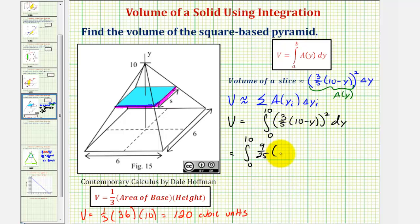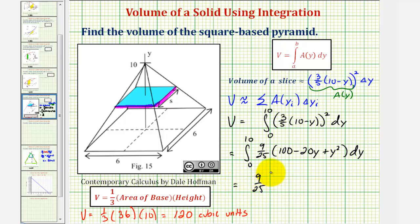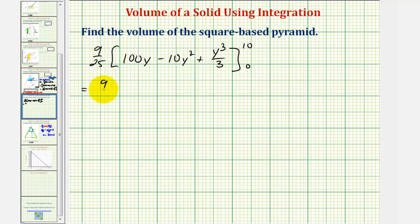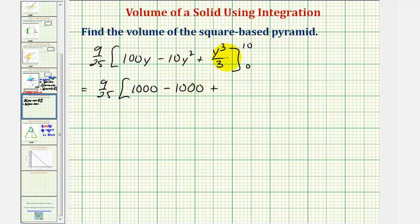The quantity ten minus y squared expands to one hundred minus twenty y plus y squared. Now let's find the antiderivative: nine-twenty-fifths times the antiderivative of one hundred is one hundred y, minus twenty times the antiderivative of y, which is y squared over two, plus the antiderivative of y squared, which is y to the third over three — evaluated from zero to ten. Notice that the middle term simplifies to minus ten y squared. Substituting ten for y: one hundred times ten is one thousand, minus ten times ten squared is minus one thousand, plus ten cubed over three is one thousand thirds. When y is zero, all three terms are zero.